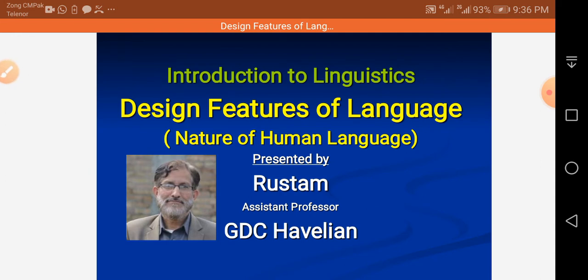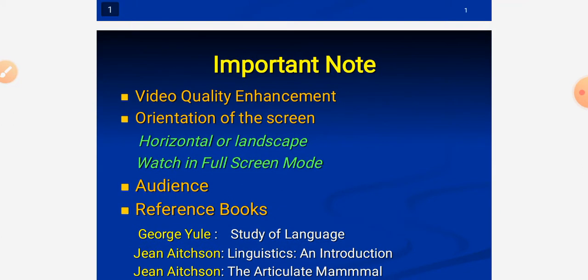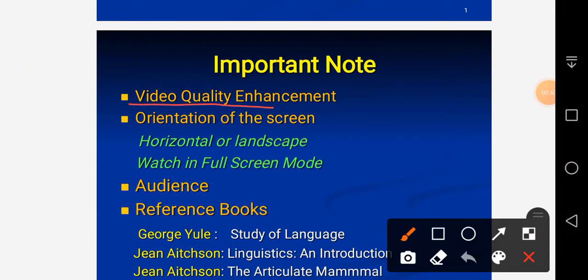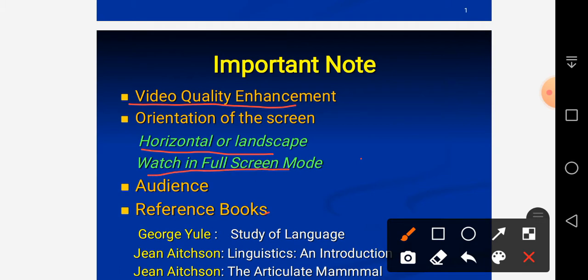Before I proceed further, I would like to announce a very important note about video quality enhancement. You are requested to hold your Android phone horizontally, go to the top right corner, click on three dots, and change the video quality from lower pixel to higher pixel. If you are watching on a laptop or desktop, please change the setting using the settings button. Watch in full screen mode.